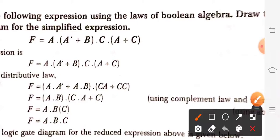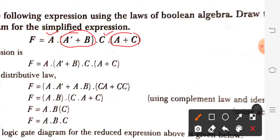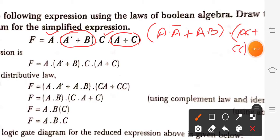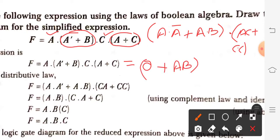Firstly, we will multiply A with the first bracket and C with the second bracket. So it will be A·Ā + A·B, and C will get multiplied inside: A·C + C·C̄. Then A·Ā is zero because of the complementary law, giving us A·B. Next, A·C + C·C̄ — look at this step.